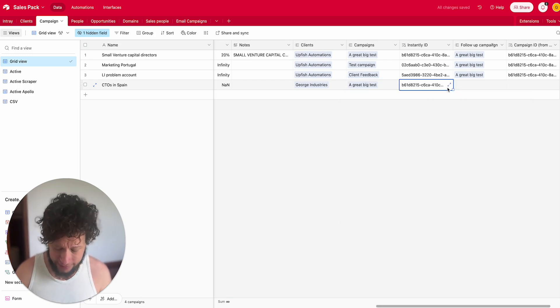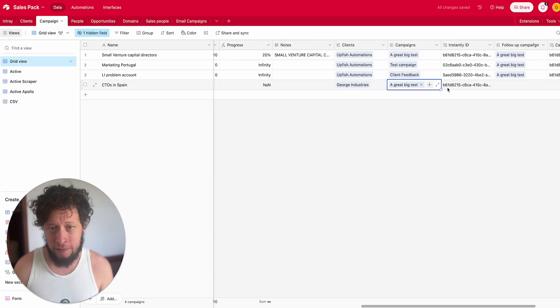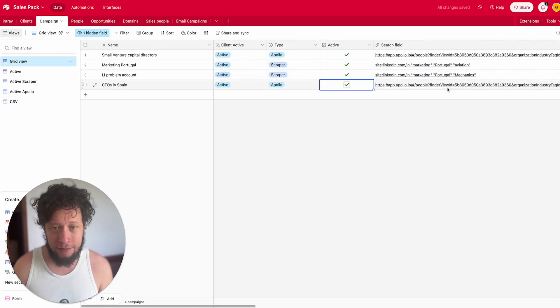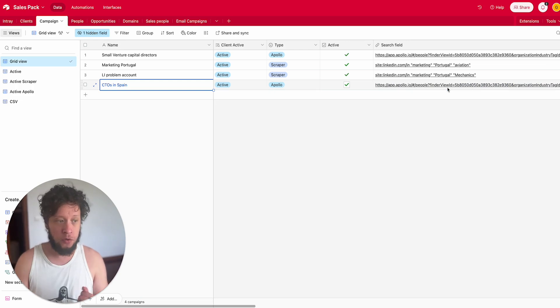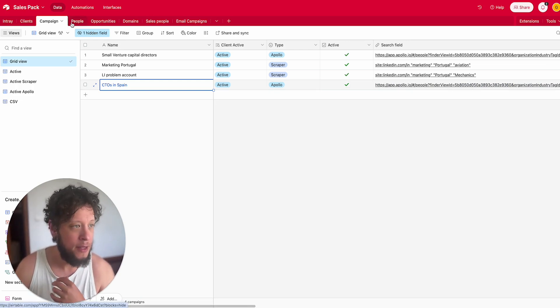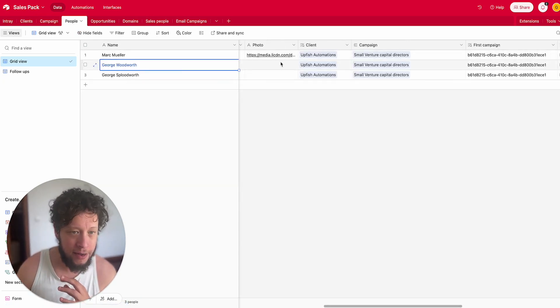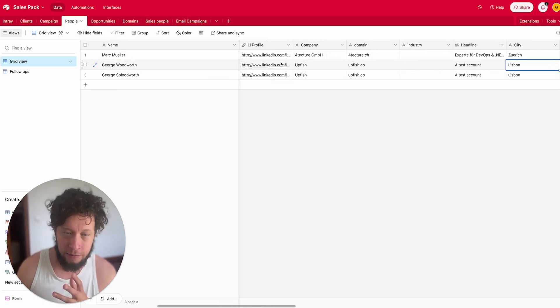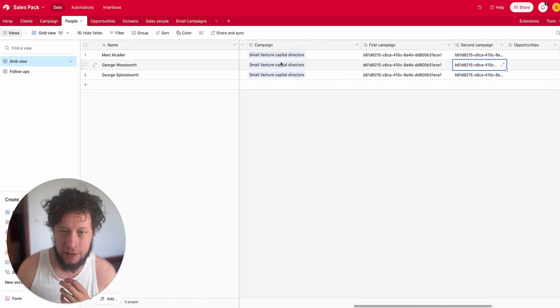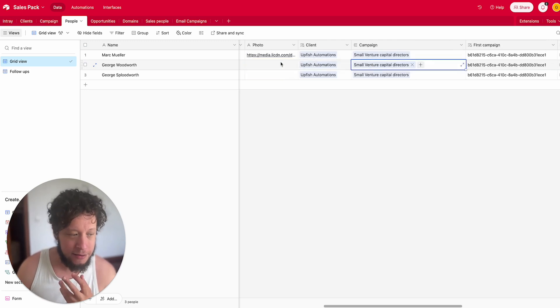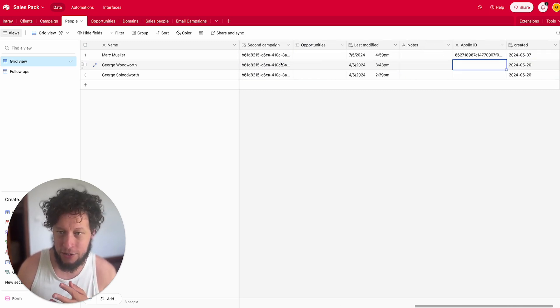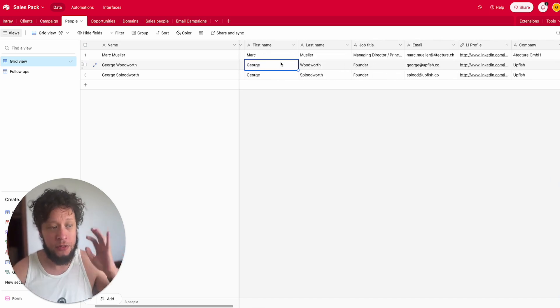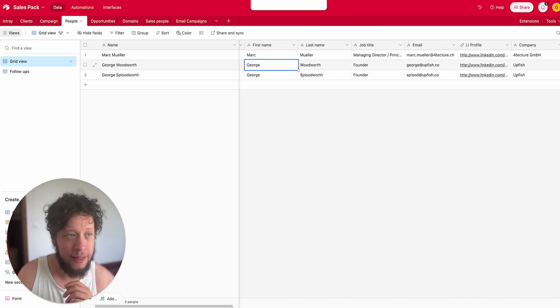So I have my Instantly ID, I have the client, I have the campaign, I have the Apollo search term. This means that the automation can then start collecting people and add them into a CRM here where I'll have their status, the enriched information about the person, and the company that they're attached to.